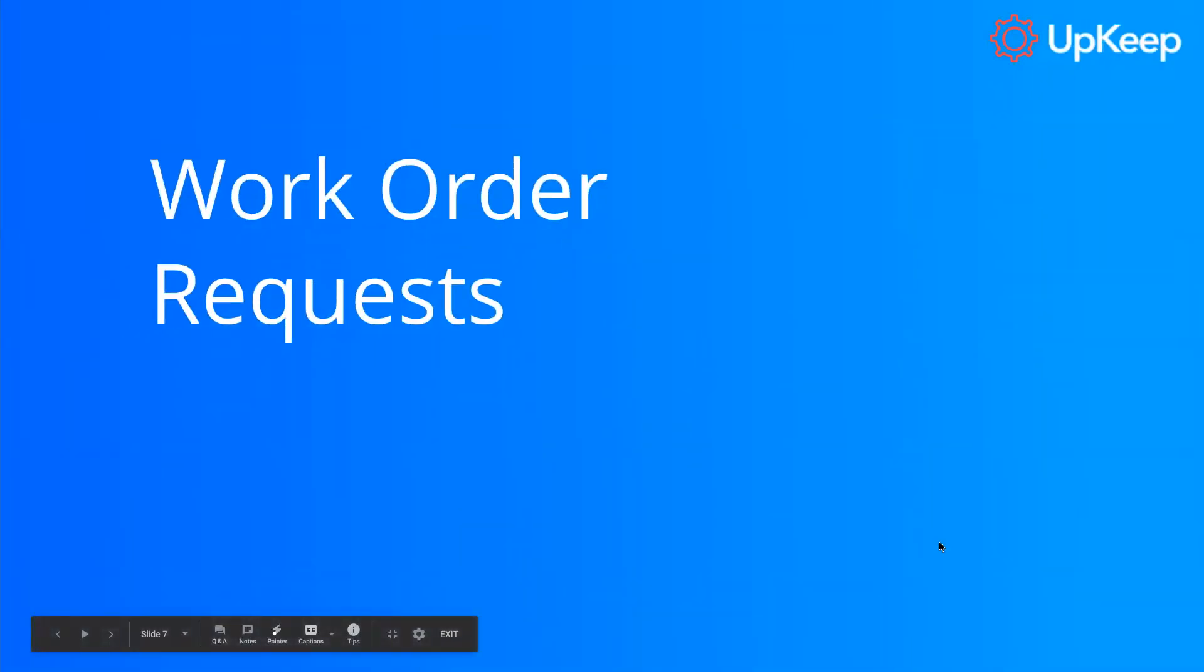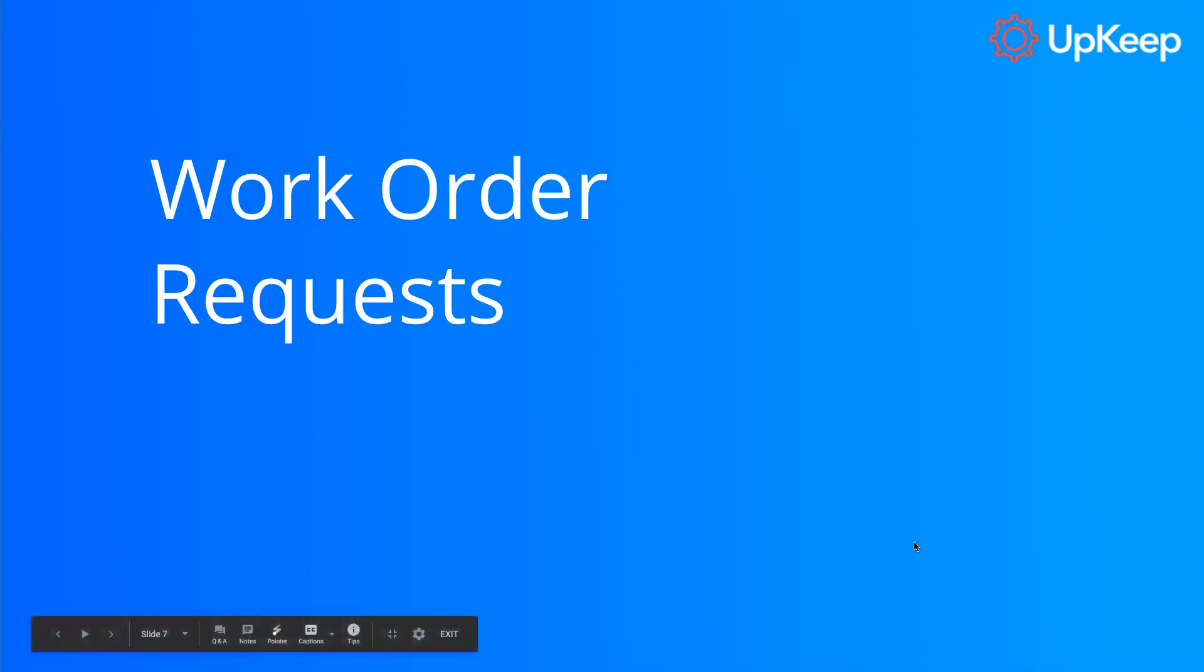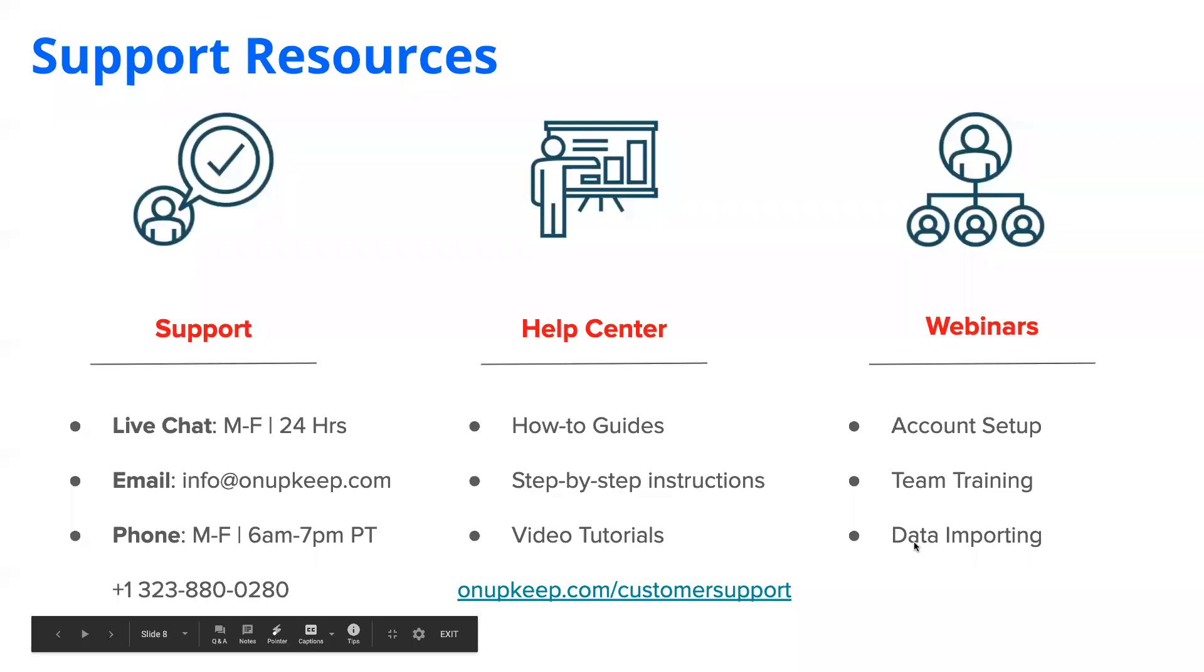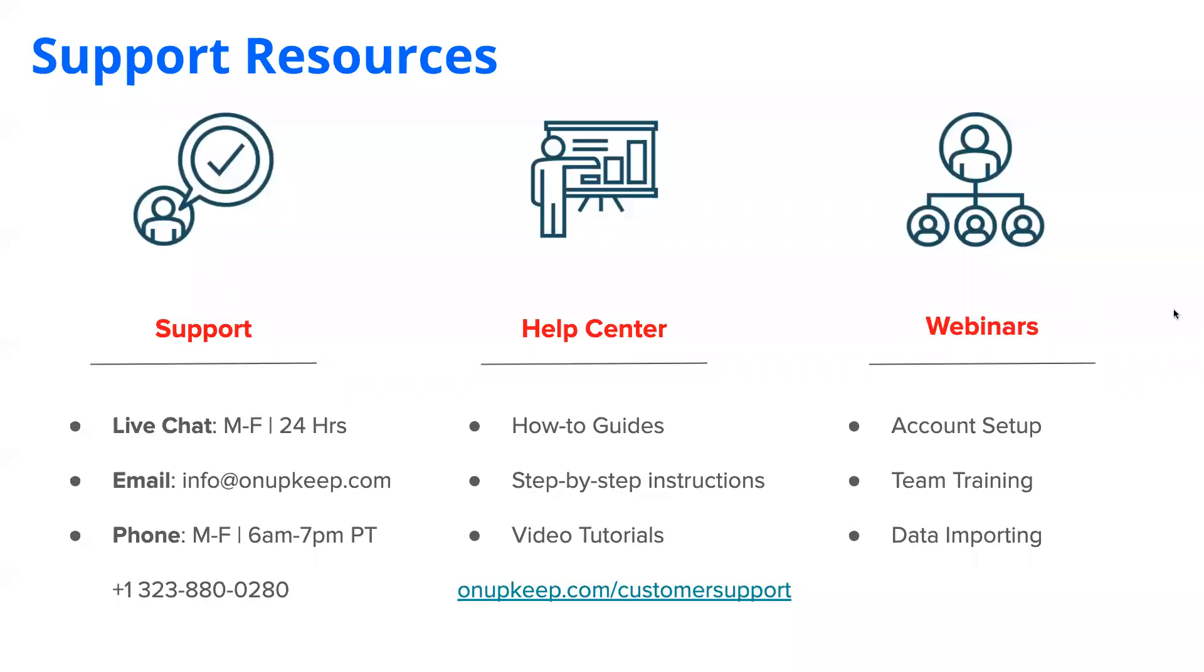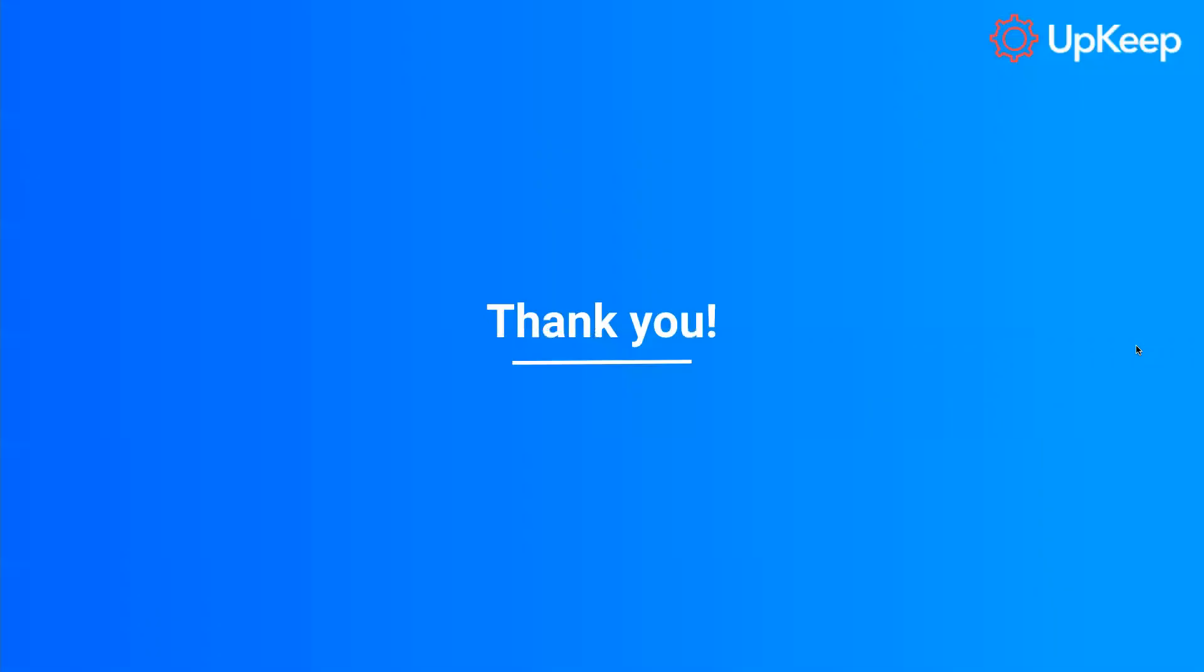Okay. Well, that wraps up how to use the mobile app for a requester user, how to submit work order requests. Here's some support resources we have to offer. Definitely, even with this webinar, there's bound to be some questions along the way. So feel free to just reach out to us or look towards our help center or webinars to provide any additional guidance. Other than that, that wraps up this webinar. So I hope this was helpful and we'll talk to you soon. Take care.